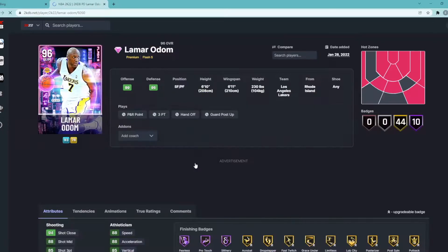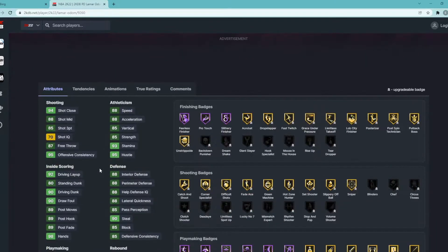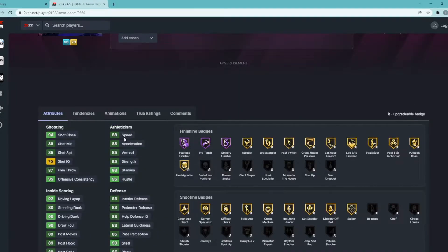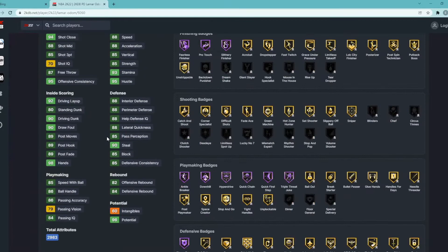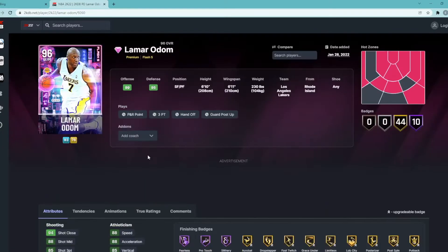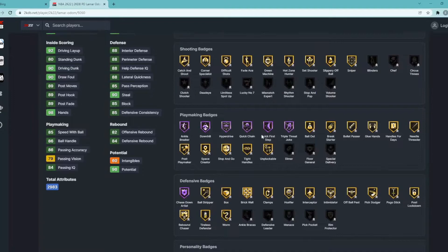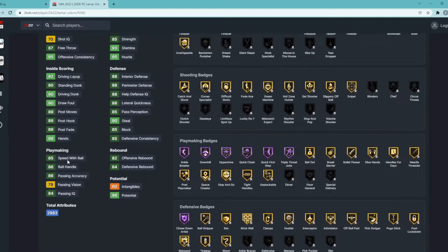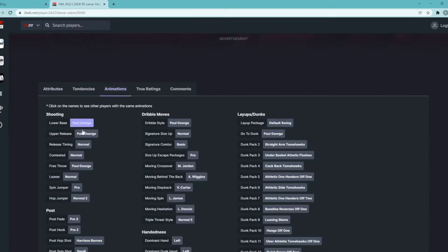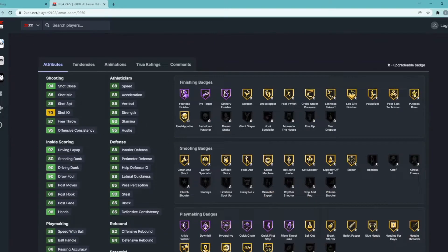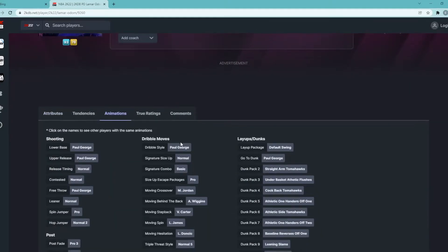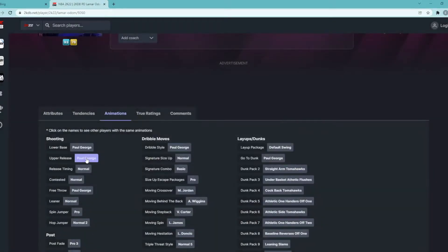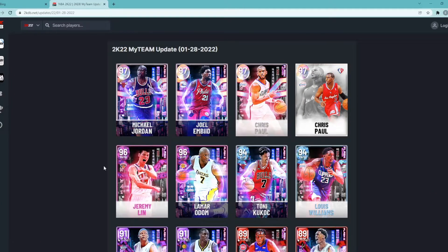Lamar Odom, he could be solid. He's not glitched but he could definitely be solid. Small forward/power forward, 6'10", 6'11" wingspan. The main thing I want to check out is his defense, which is a lot more solid - 90 steal, 85 block. He's a little bit faster, 88 speed, 80 acceleration. He's got some pretty good dribble and playmaking. He's not glitched but he has Hall of Fame Ankle Breaker, Downhill, Hyperdrive, Quick Chain, Quick First Step. Has Hall of Fame Chase Down Artist, Gold Ball Stripper, Clamps, Interceptor, Intimidator, Pick Dodger, Post Lockdown, Rebound Chaser, pretty solid there. 85 speed with ball, 86 ball handle. He's a great overall card, he's definitely better than Tony Kukoc just because he's above average at most stats. The big thing I noticed is he has Paul George dribble style which honestly is pretty good, and he has Paul George release which is super good. So I think this Lamar Odom card is definitely gonna be worth it. I think he should be pretty cheap as well so I think he'll definitely be worth it to pick up.